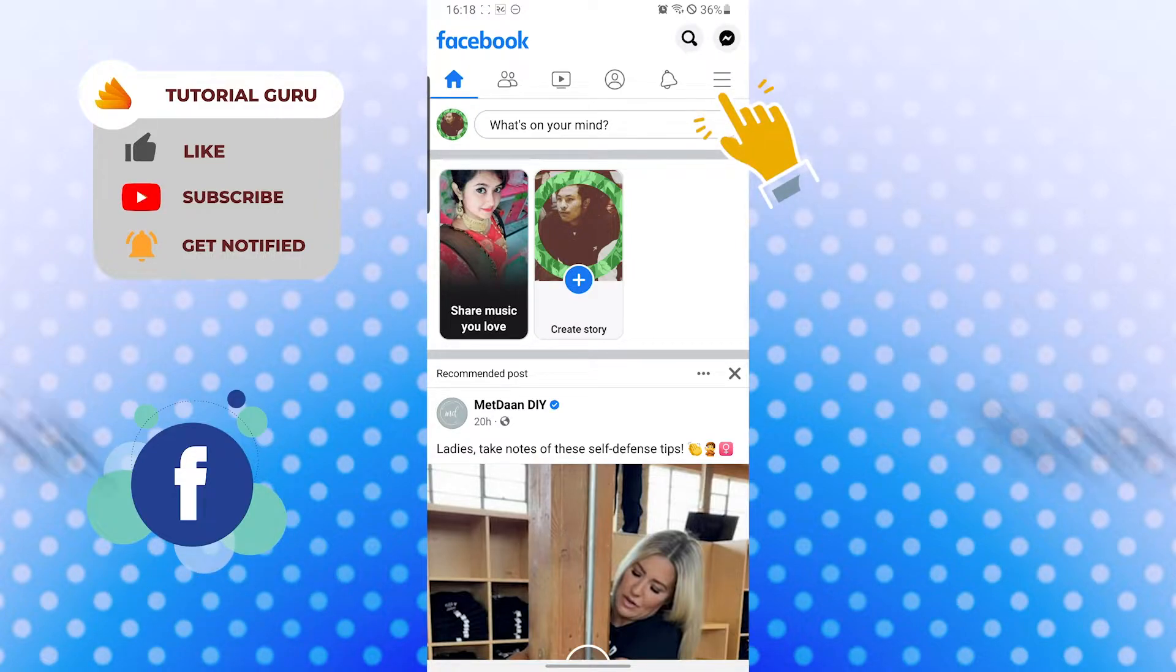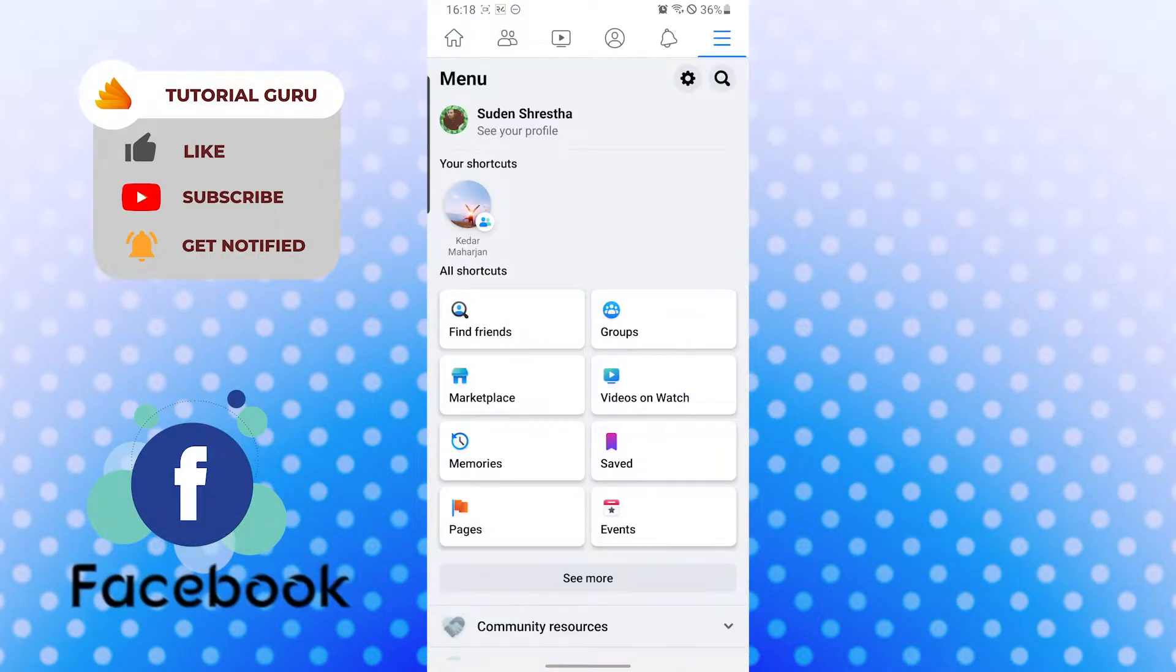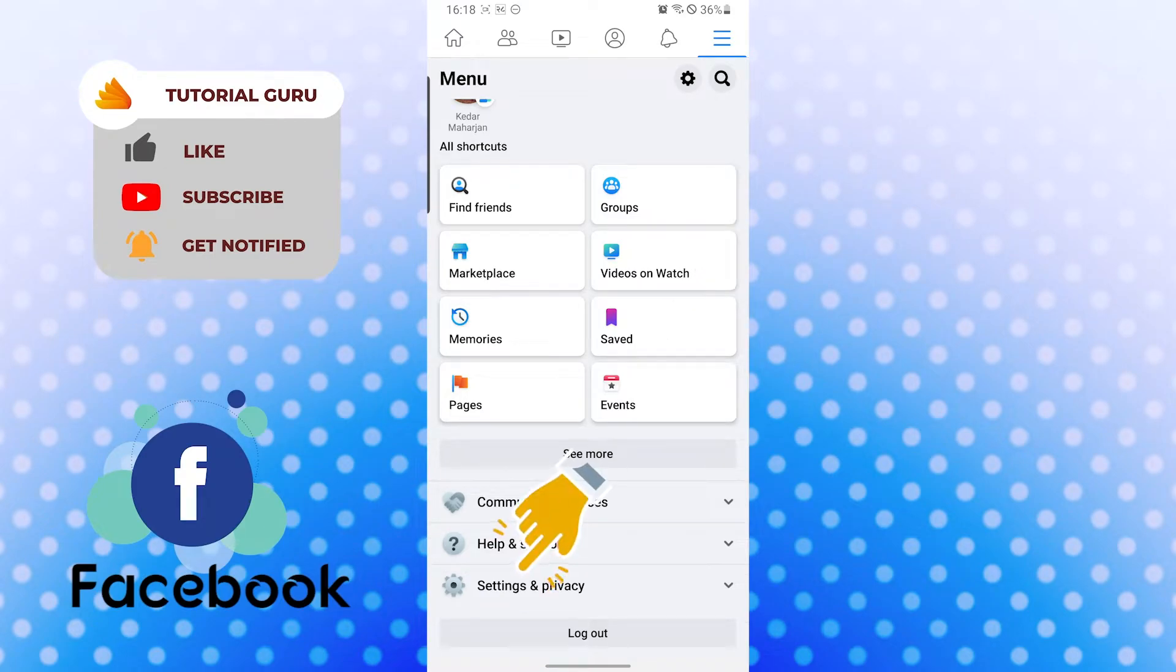When you scroll down, we will find the Settings and Privacy option available over here. Tap on there, and again tap on Settings one more time.